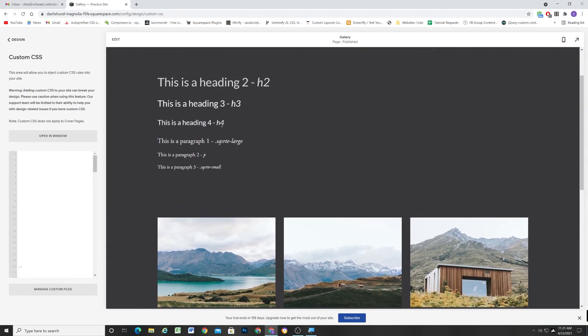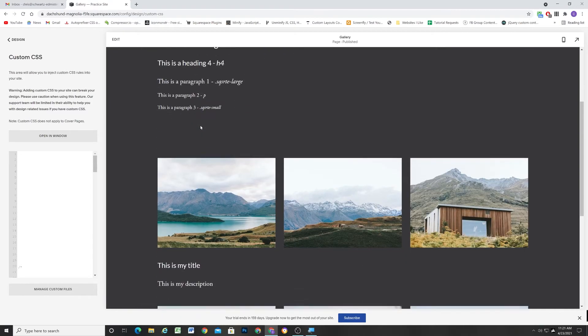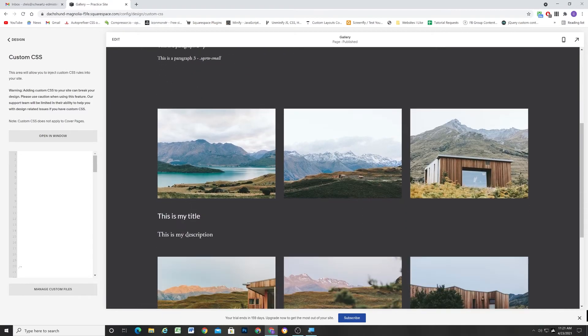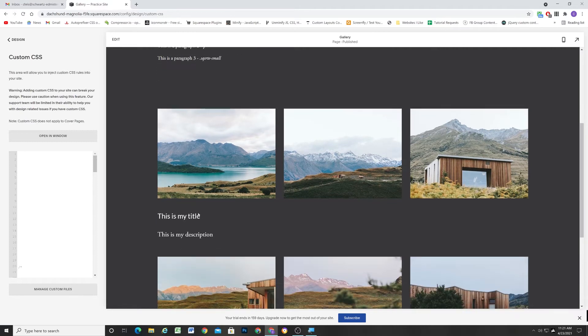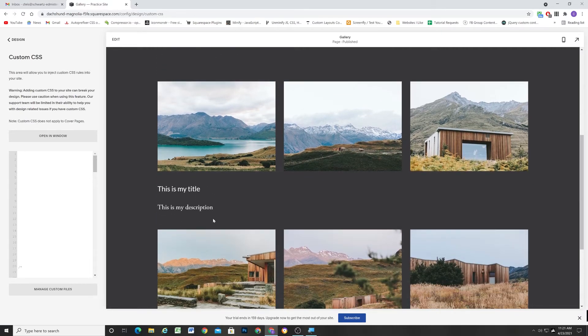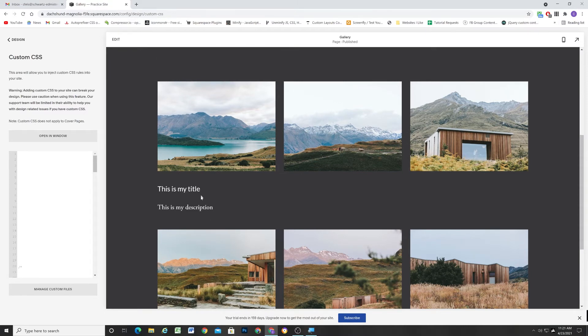And it matches our large paragraph up here. So this is how we can add consistency throughout the font sizes by just tricking the CMS into letting us add our own HTML.